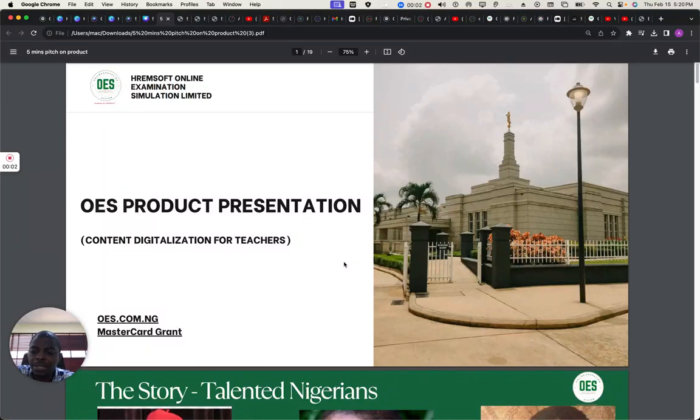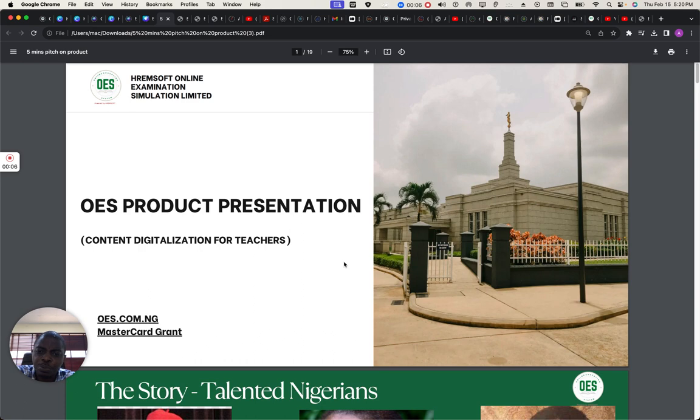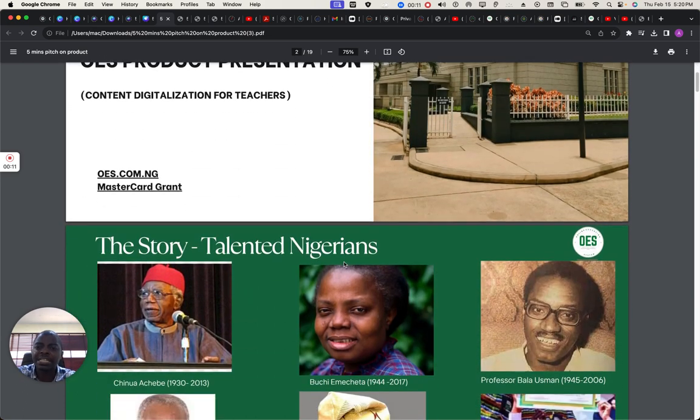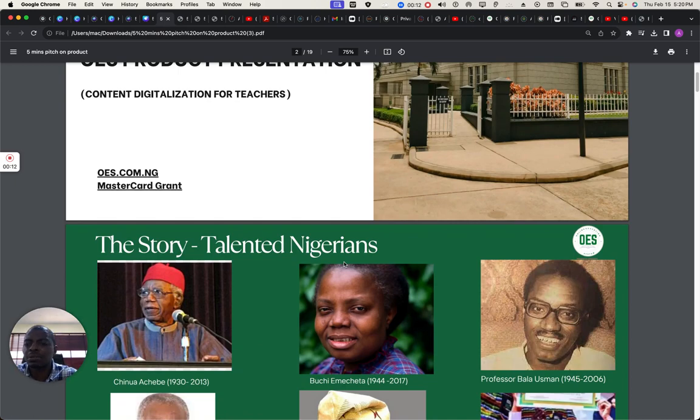Good afternoon. My name is Aki Niroke. I'm going to be doing the OES product description presentation, and this is targeted towards MasterCard grants.